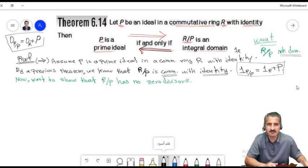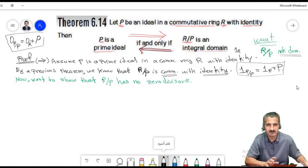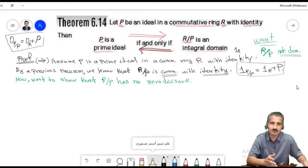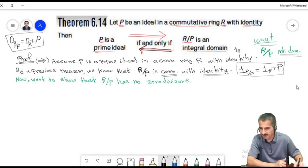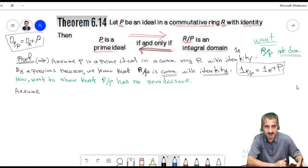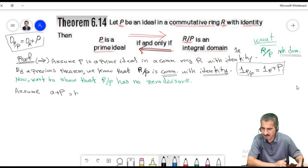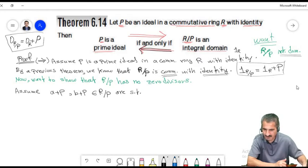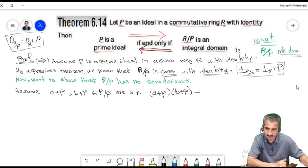Now let's prove the other direction. Assume R/P is an integral domain and we want to show P is a prime ideal. First, since R/P is an integral domain, its identity does not equal its zero. The identity coset does not equal the zero coset, so the identity of R does not belong to P, meaning P does not equal the whole ring R.